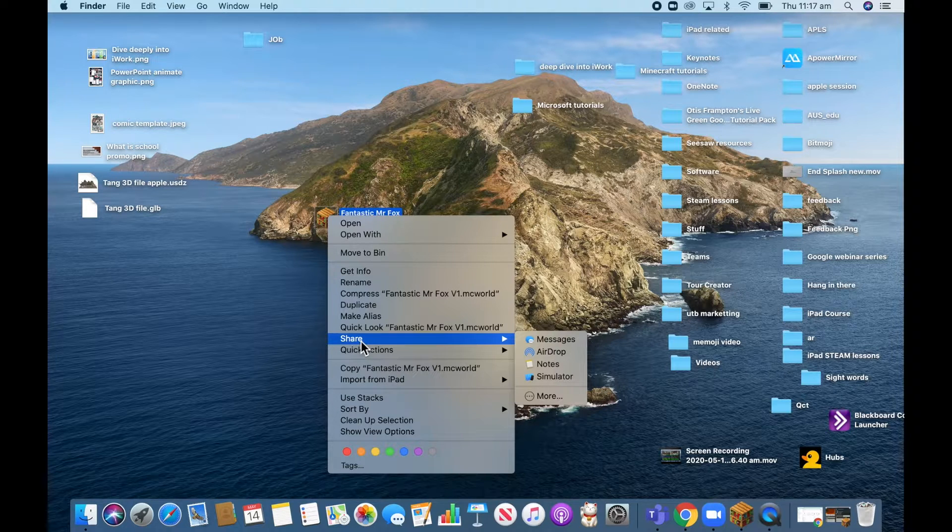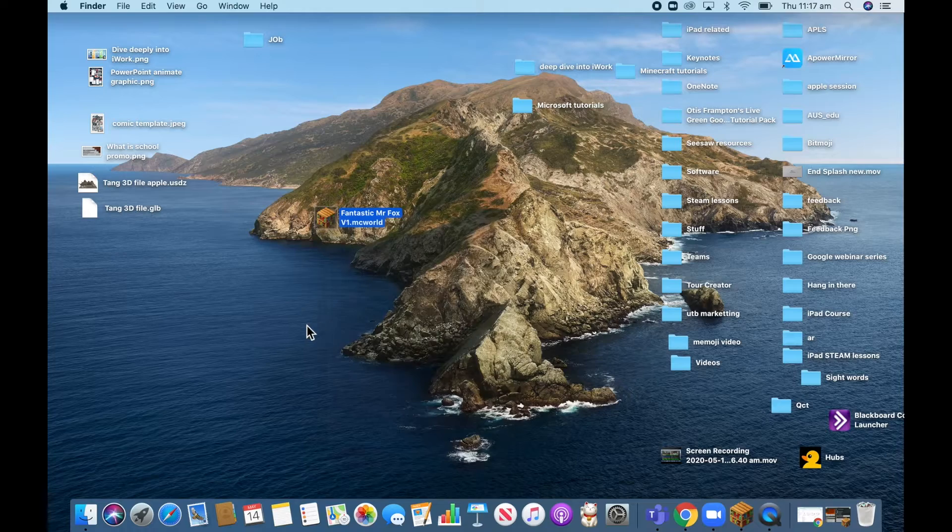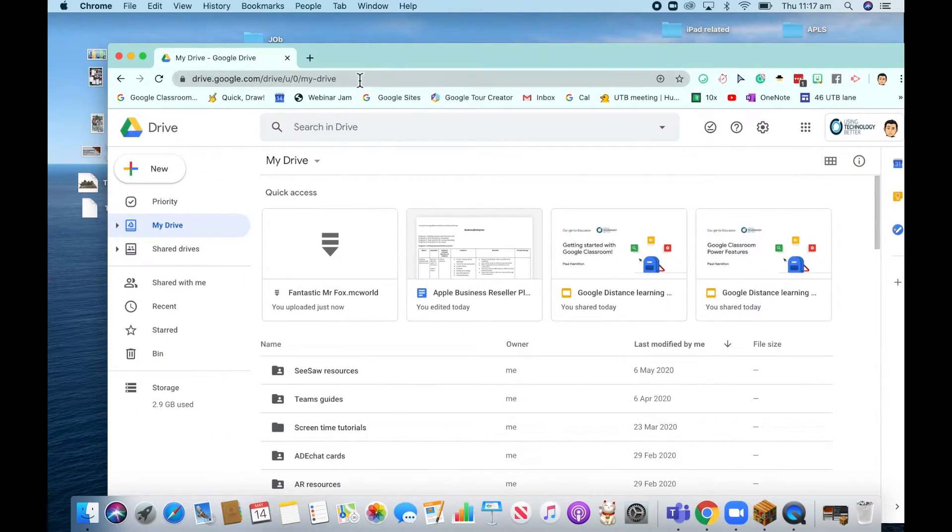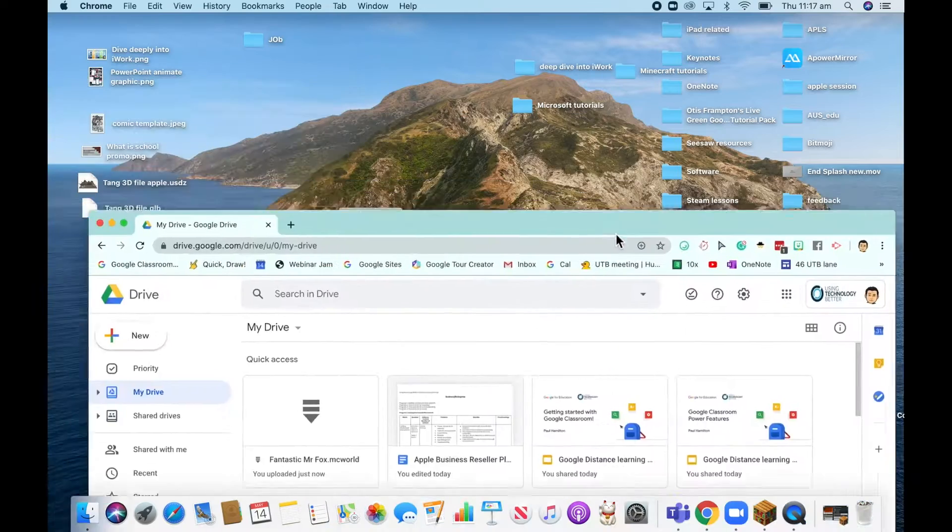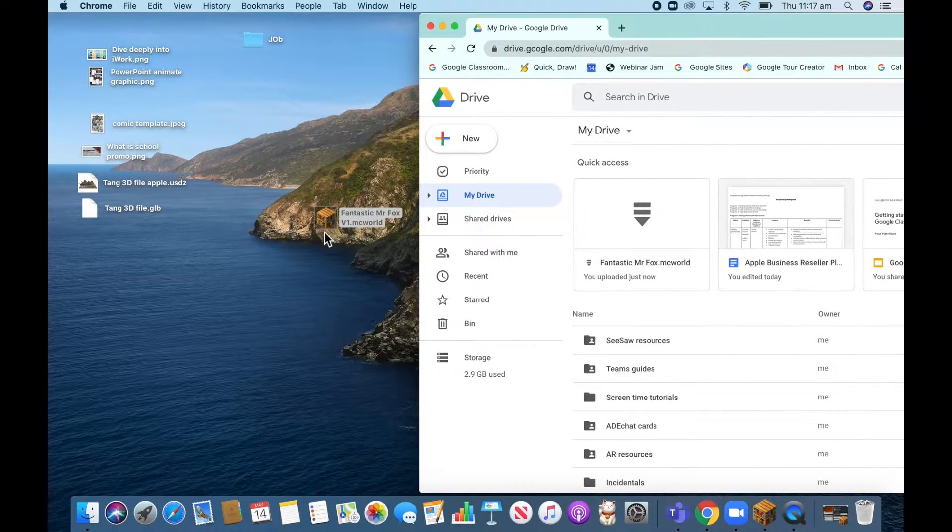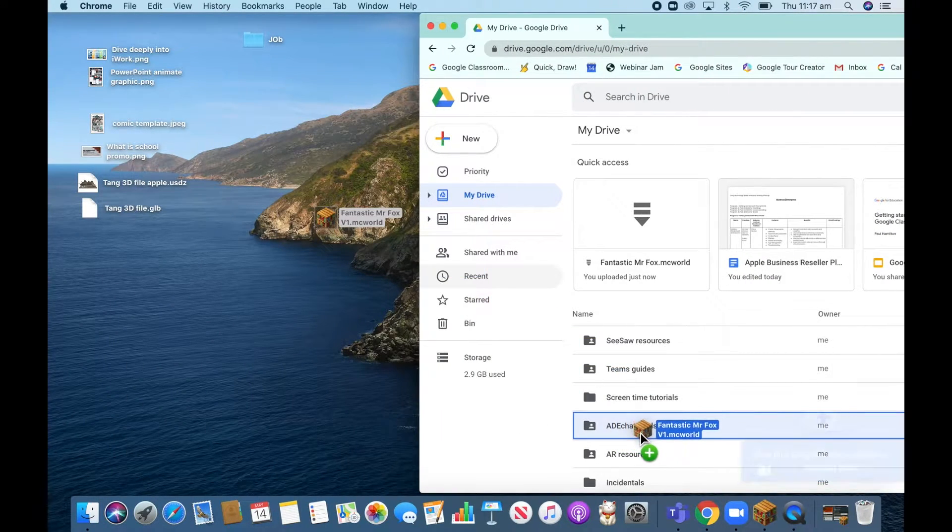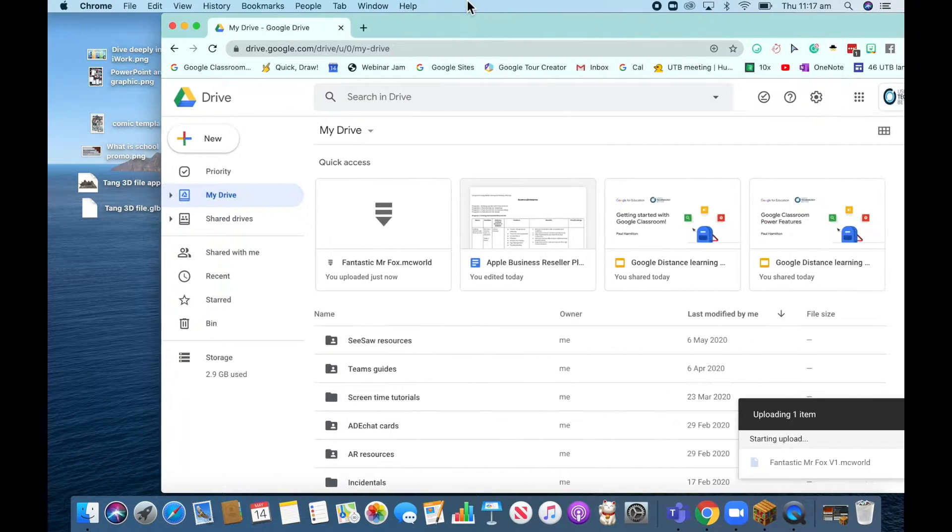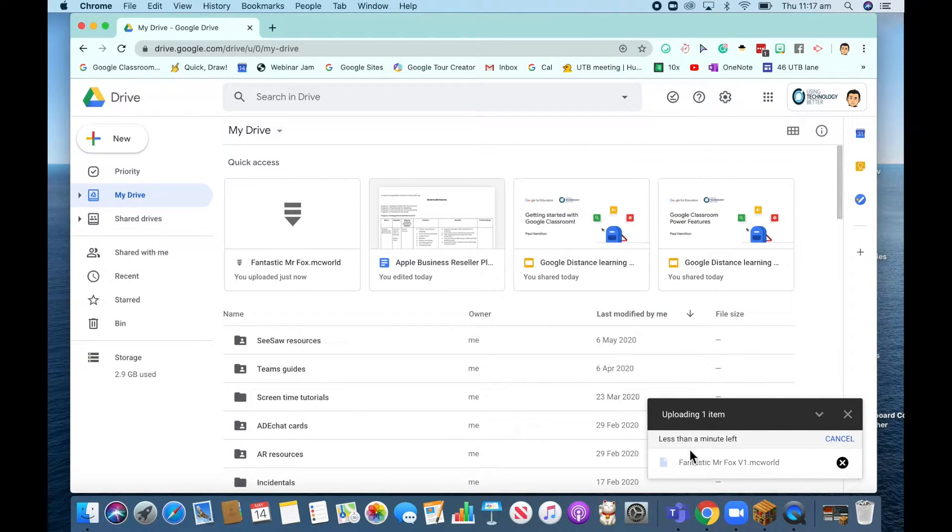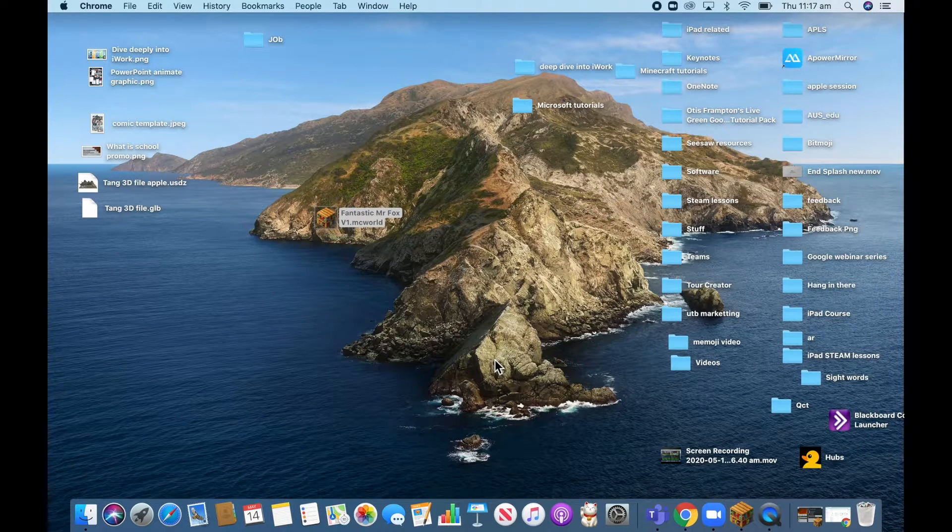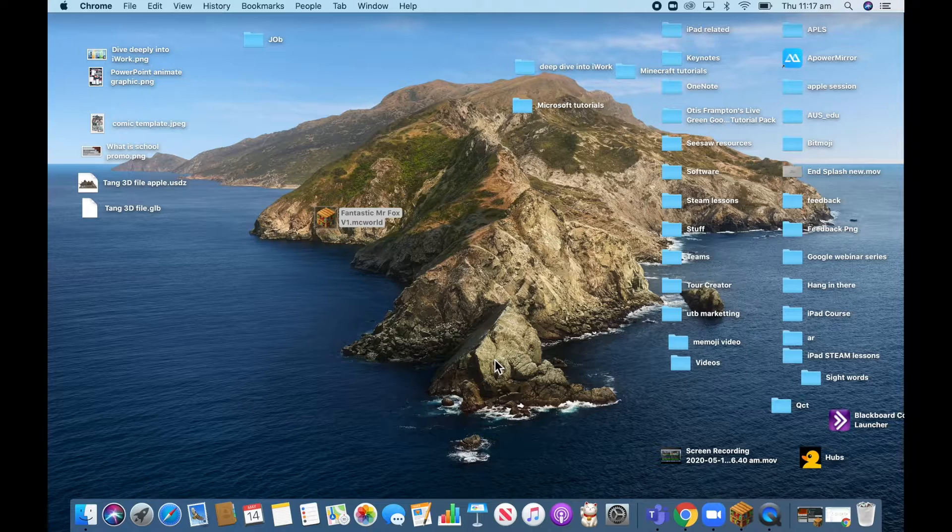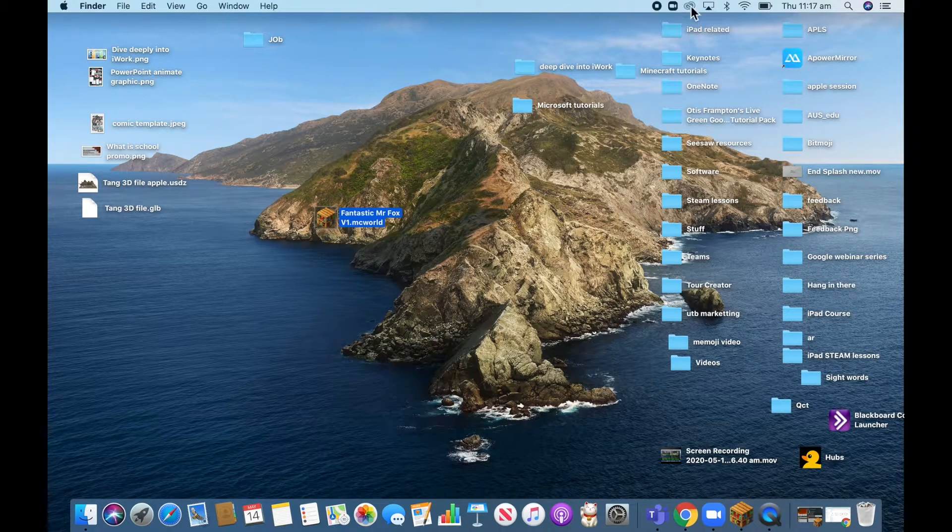So I'm going to show you now, I'm going to jump over to my iPad and show you how to do it. But the other way is you could actually go to something like Google Drive, for example. So I might just drag that in so I can show you both versions. If I drag that MC world file, that Microsoft world file over, you can see it's taking a little while to upload. I will now show you on the iPad what you need to do. There's a little trick to it. So bear with me, everyone.